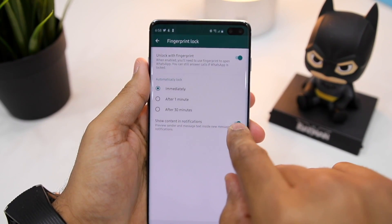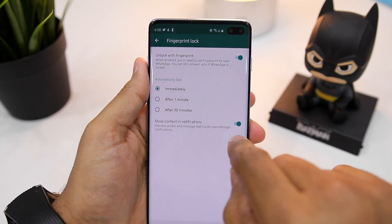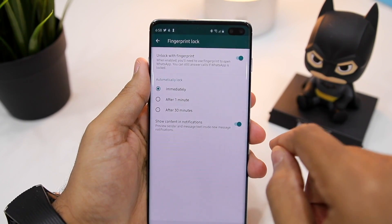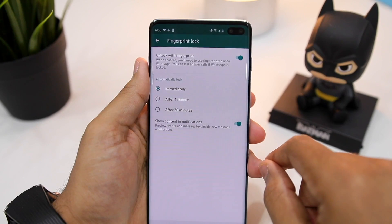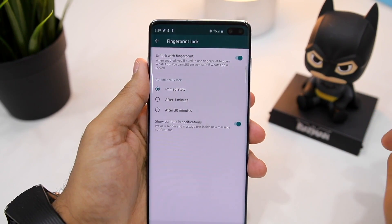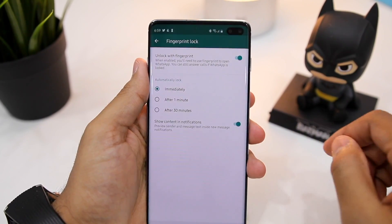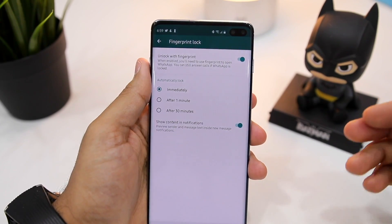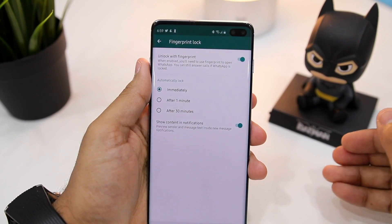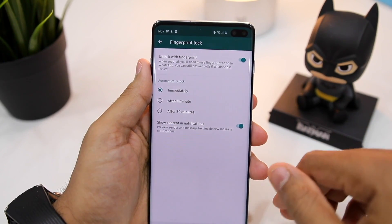There's also an option to mask your notification content. If you disable this option, then any WhatsApp notification will not display its content. However, if enabled, you'll still get a preview of all your messages, but to reply to them or to read the entire message — for which you have to open WhatsApp — you'll have to confirm your identity.